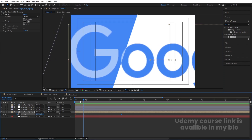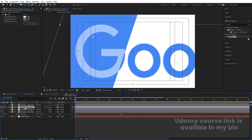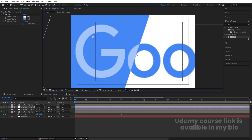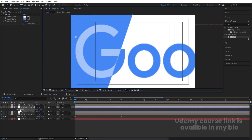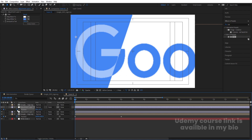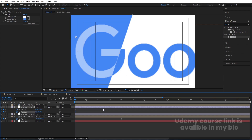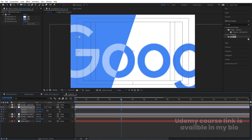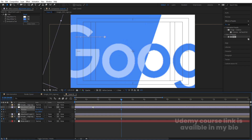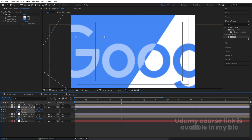Increase the size of the adjustment layers. Select the Google logo, press P for position and create a keyframe, press R for rotation and create another keyframe, hit U, then go forward and move the logo from one side to the other and rotate it as it moves. This creates the rolling/spinning logo animation within C01.